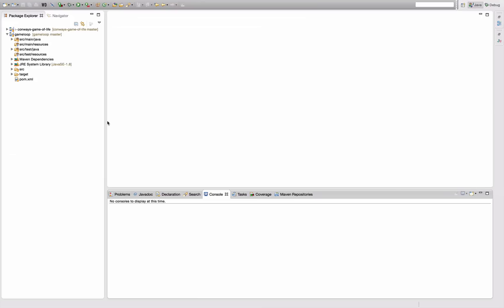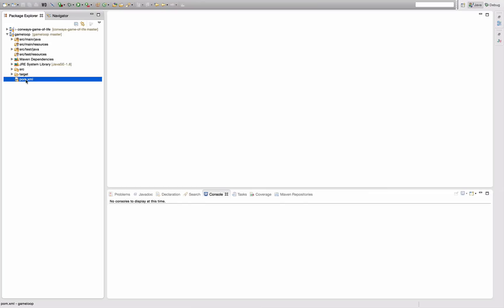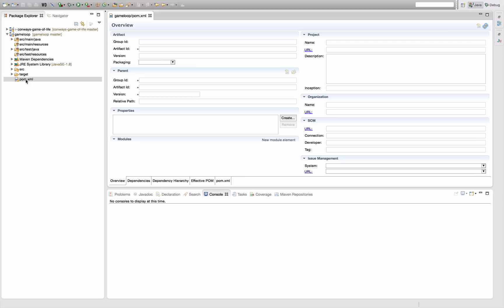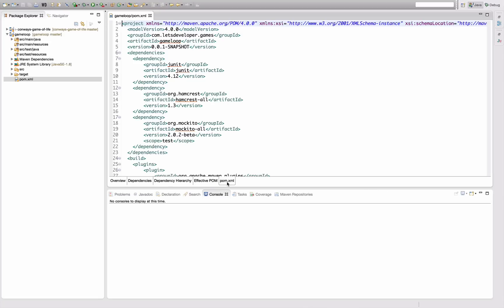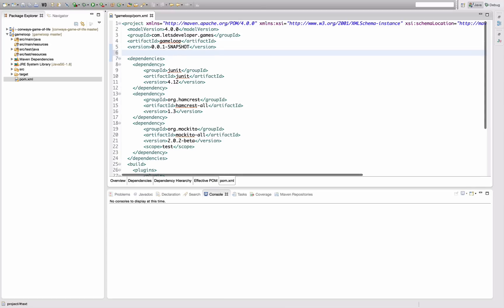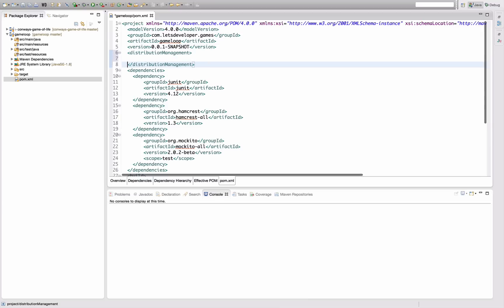In order to configure the deployment in Maven, we have to do essentially three things and I'm going to walk you through these. First thing we have to configure is where Maven is supposed to actually deploy your artifacts to, and we do that by adding the distribution management section to your pom.xml file.